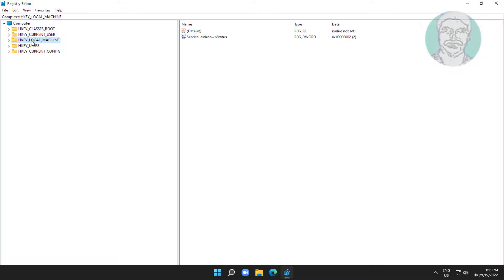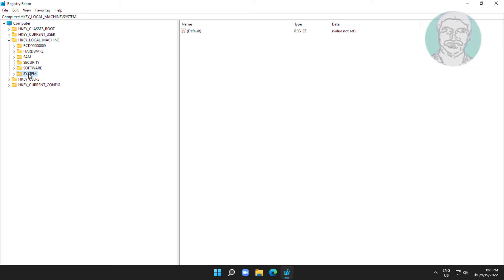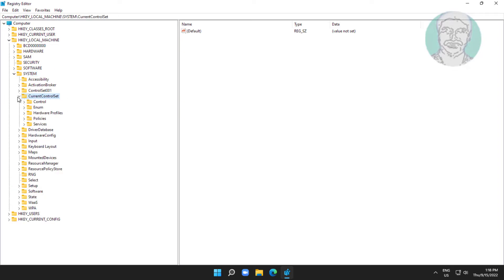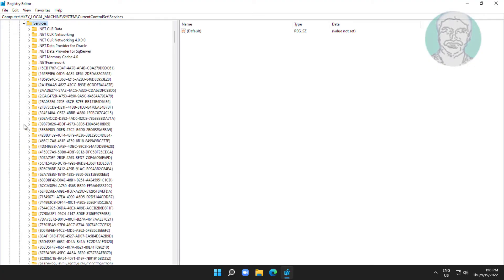Click and expand HKEY_LOCAL_MACHINE, click and expand SYSTEM, click and expand CURRENT CONTROL SET, click and expand SERVICES, then click VPN USER SERVICE.